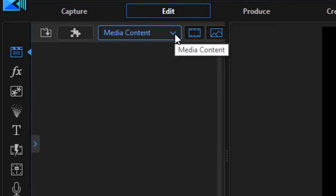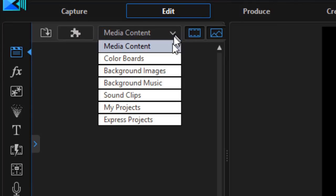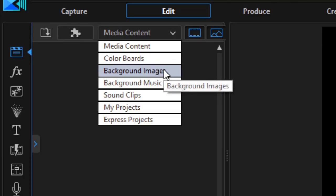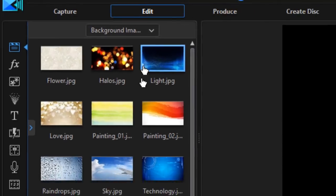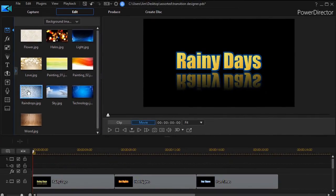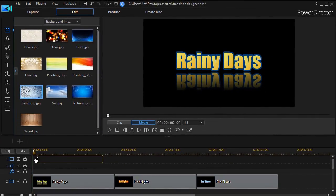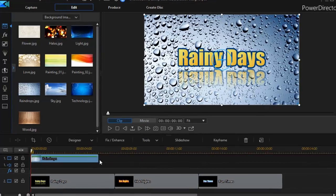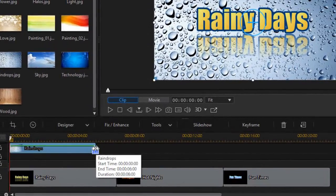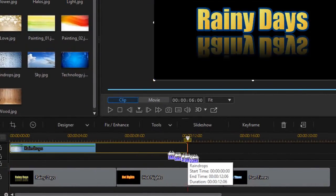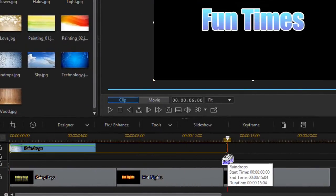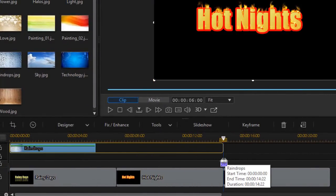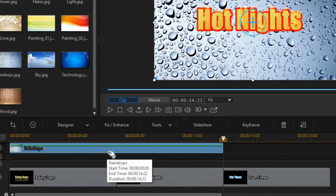I'm going to click on the media content at the top on the down arrow and then choose background images. I'm going to take the raindrops, drag them down to track number one and I'll extend this for the first two segments of my titles.